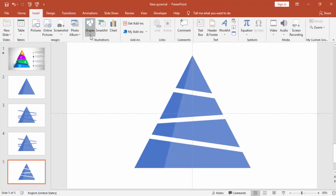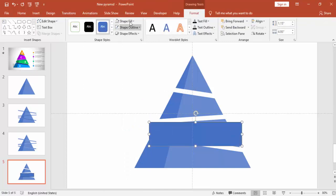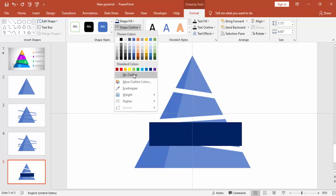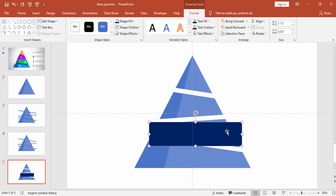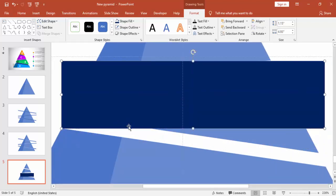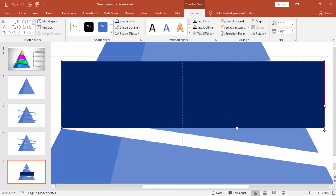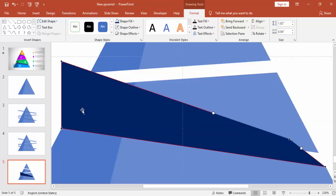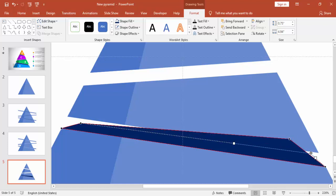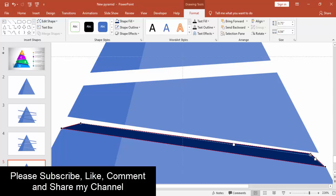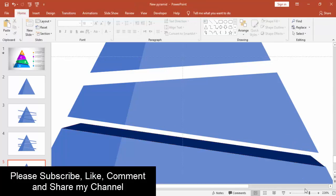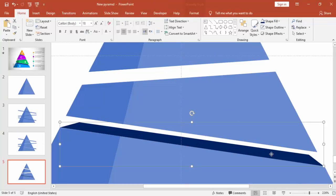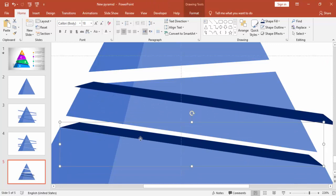Go to Insert Shapes and select a rectangle. This is to give the depth for the triangle. Give some dark blue color, edit points, zoom it further. Again edit points and then using the dots just adjust it so that this will give a depth for our pyramid.